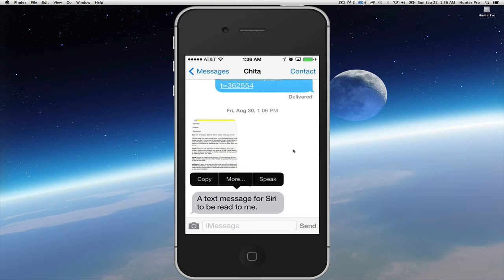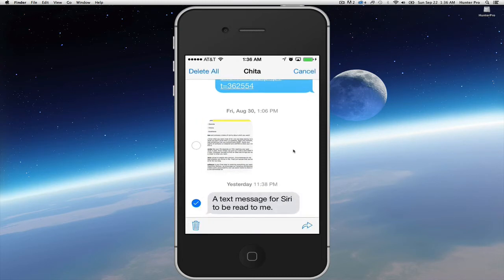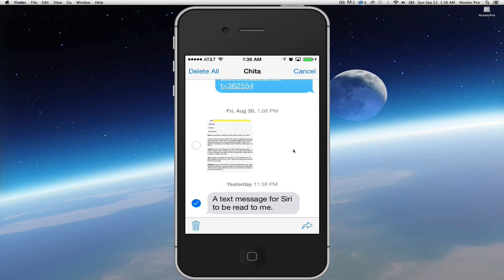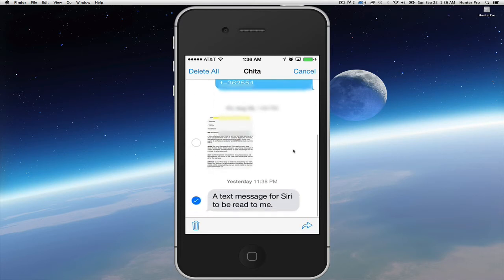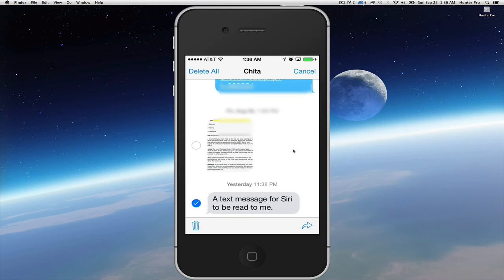If you hold your finger down on a message, you will get options: copy, more, and in my case speak. Select 'More' and you'll see on the left-hand side a check mark appear next to the message you selected, along with circles next to any other individual messages. You can then click on the trash can, or scroll up or down to select and delete more individual messages.